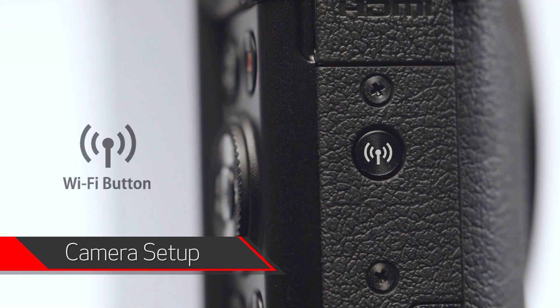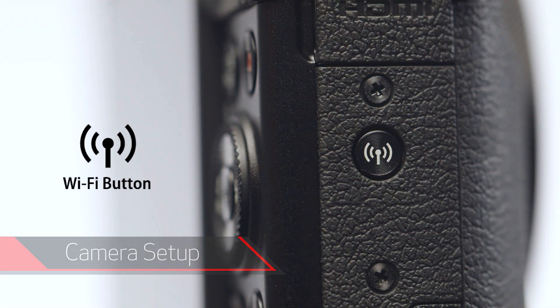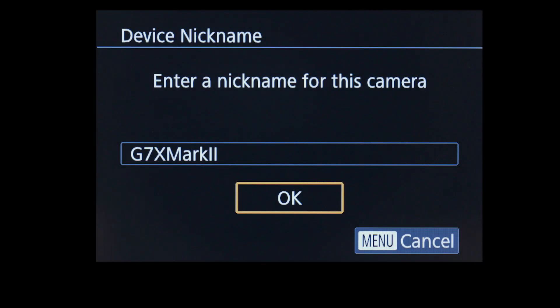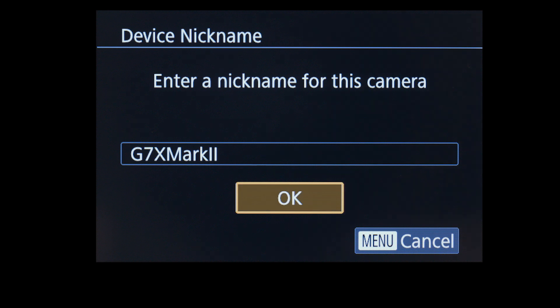The location of the button may vary, but the icon will look like this. If this is your first time pressing the Wi-Fi button, you will be shown a device nickname. Use the default nickname or enter your own. Select OK.